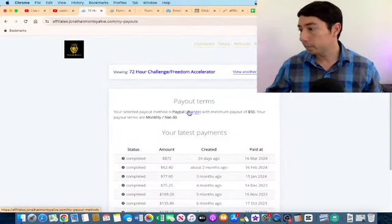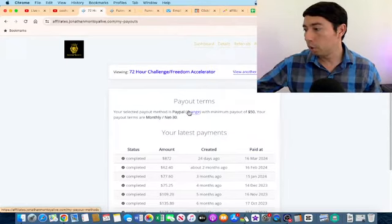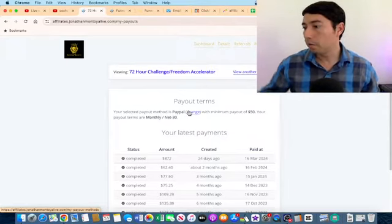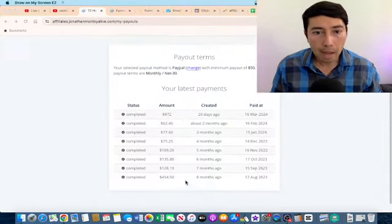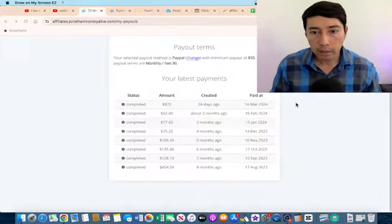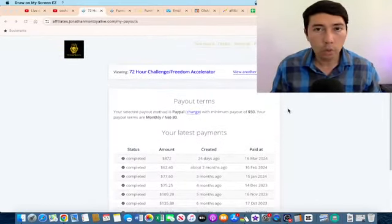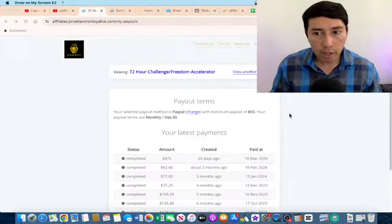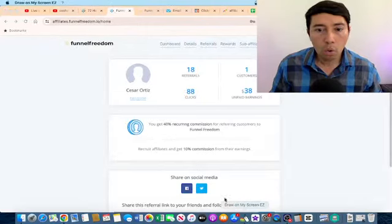As you can see, I'm making commissions every single month by promoting this product. This is a high-ticket product and I'm going to show you my traffic strategy that I'm utilizing to make these commissions.